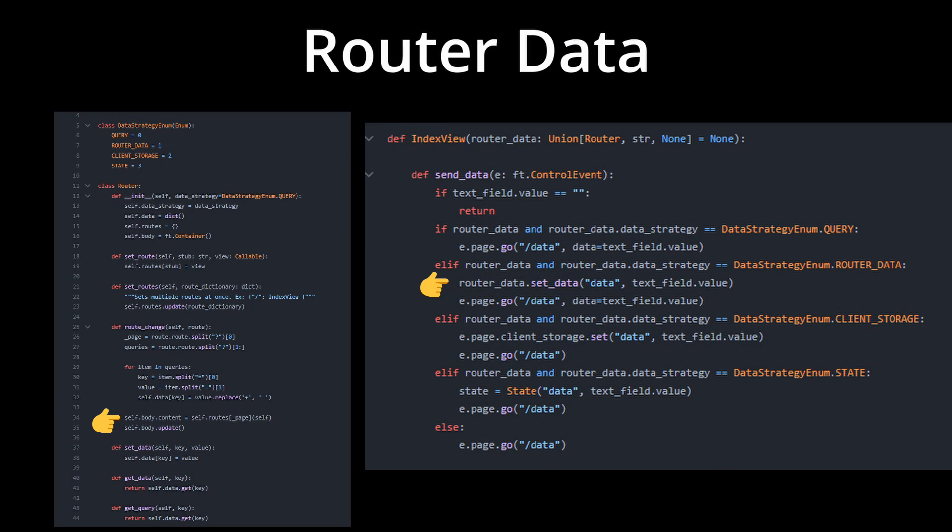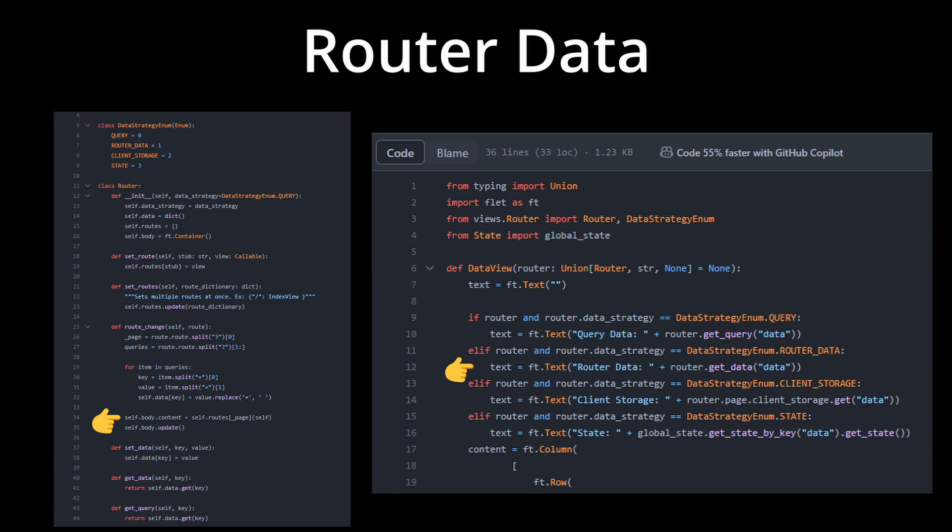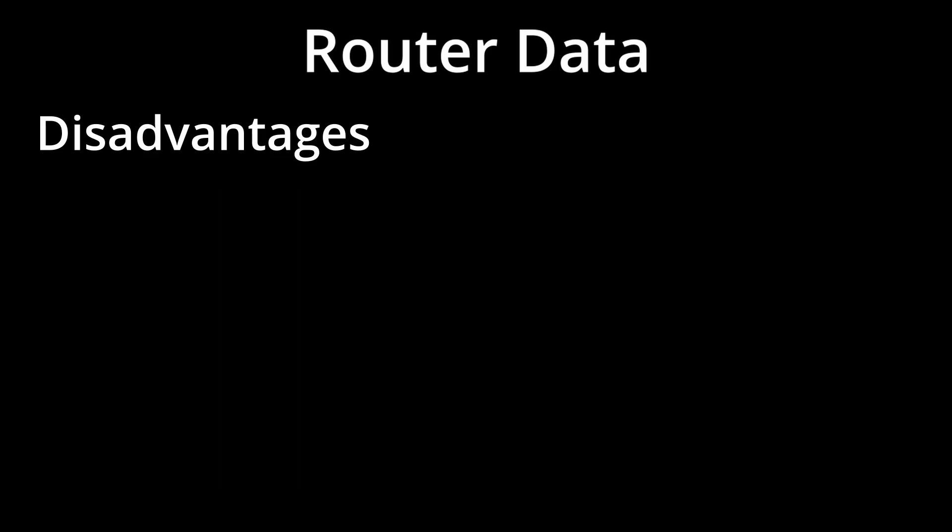Second strategy, Router Data. In this strategy, since we are passing the router object into each view, we simply set the data within the router object at the entry point. We can extract the data at the destination.